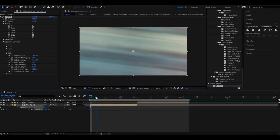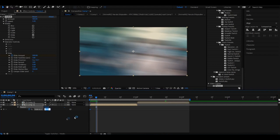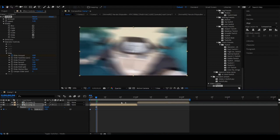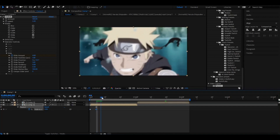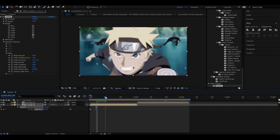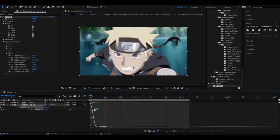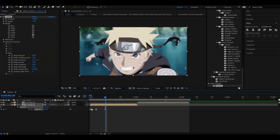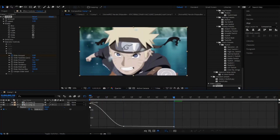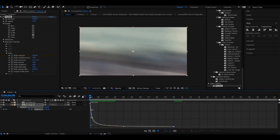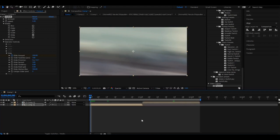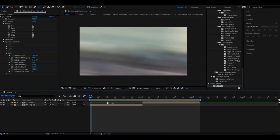Then go one, two, three, four frames and enter 4, then go another six frames and write in zero. Click F9 and graph the first two keyframes like this. You should get something like this.